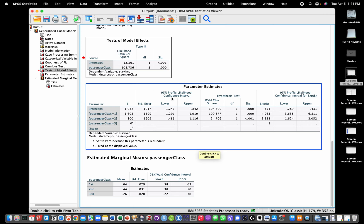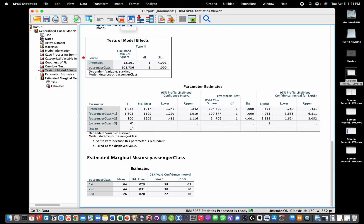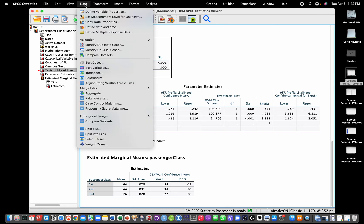Now if we wanted to also get pseudo R-squares for this effect, unfortunately we cannot get that from that menu. But the trick we would need to use is we would need to dummy code our variable first and then use the logistic regression menu. The way we would do that is somewhat simple. We're gonna go into Transform and we're going to click into Create Dummy Variables.